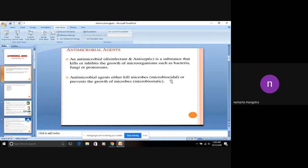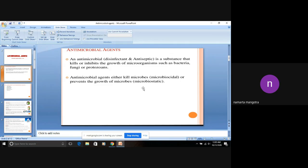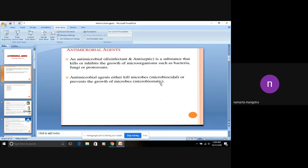Basically, if they kill microbes, technically it is known as microbicidal. Cidal like suicide means kill, so microbicidal means they kill. And if they just prevent growth, that term is known as microbiostatic. Static means only growth prevention.